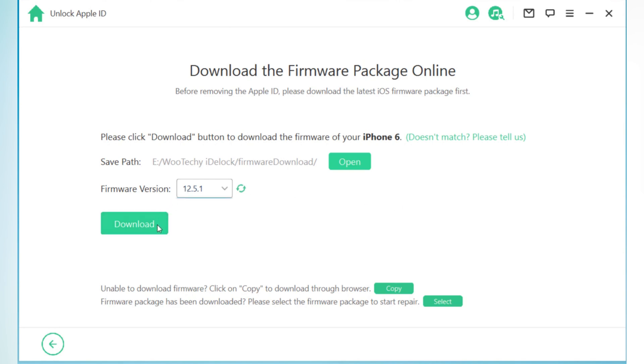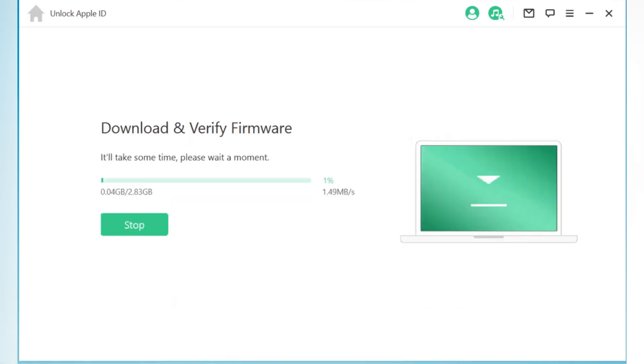Now sit back and relax as it's going to take some time to download the firmware. It all depends on your internet speed.